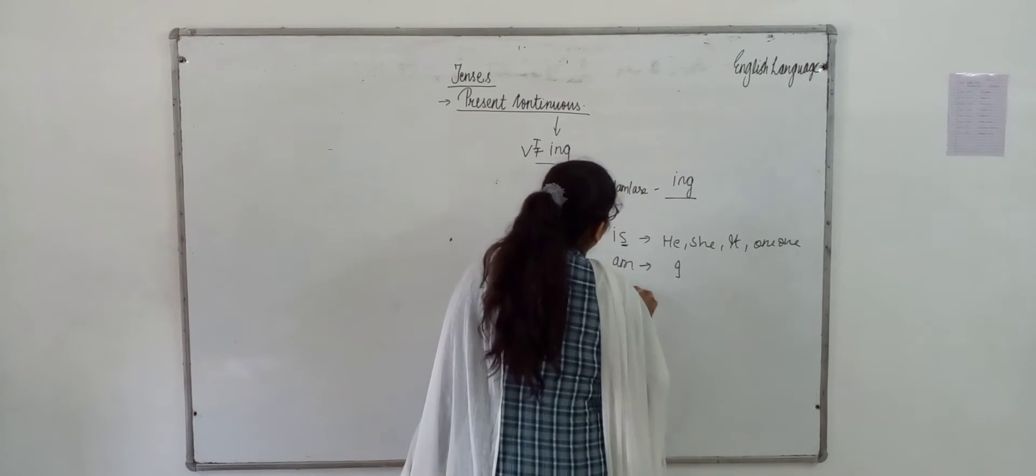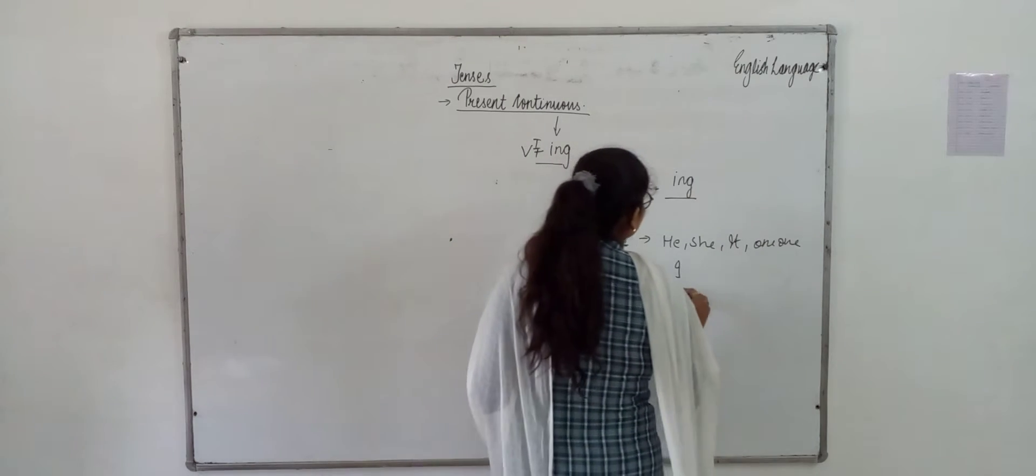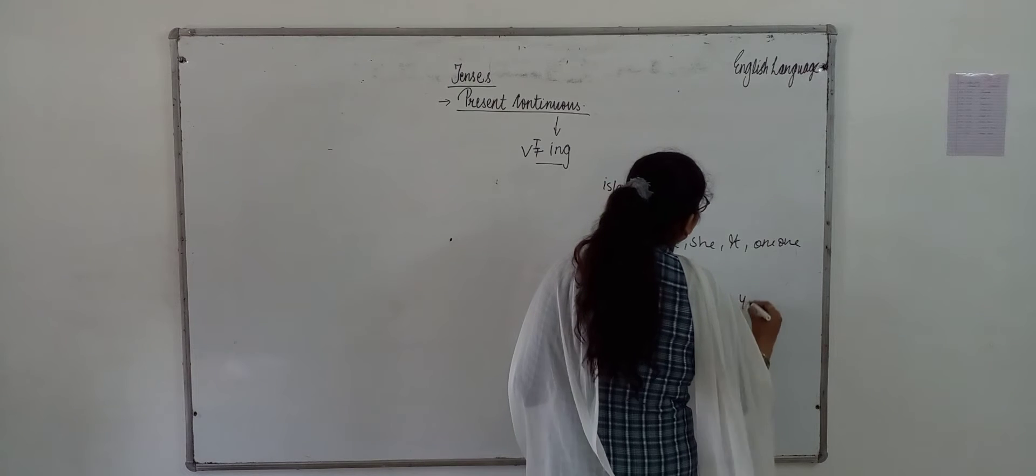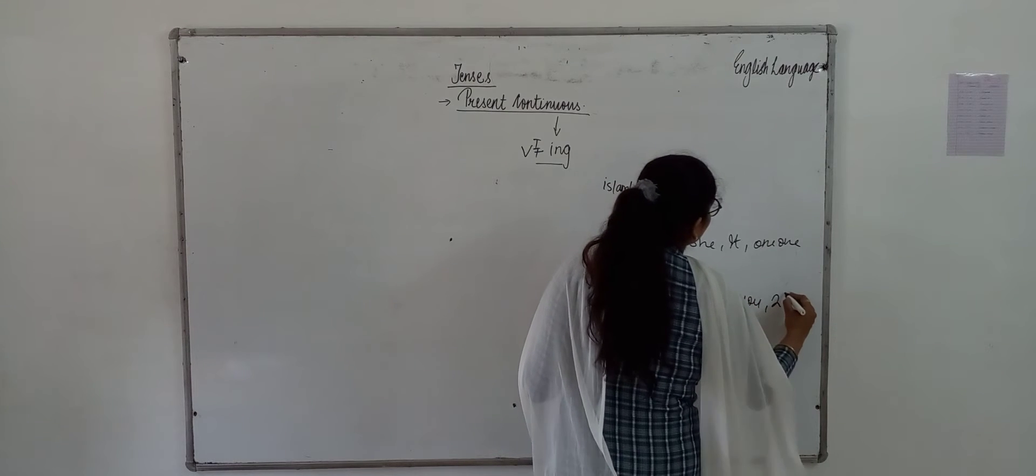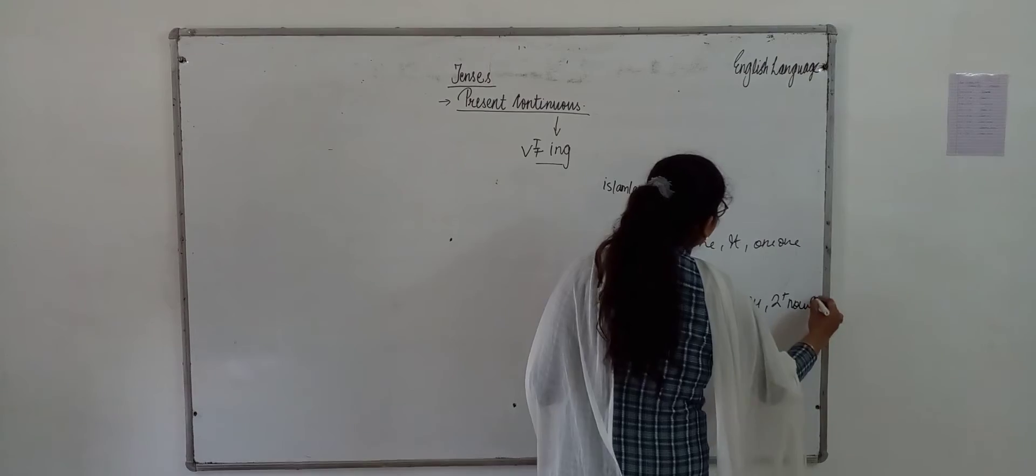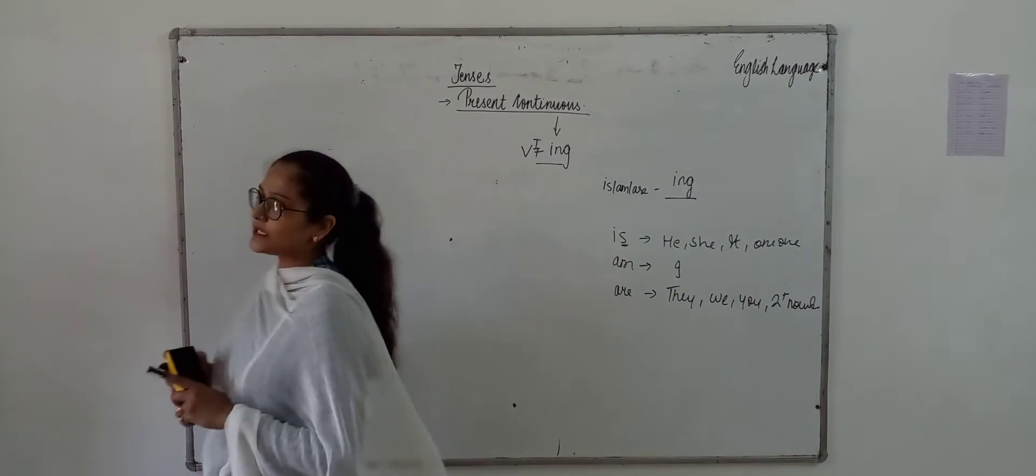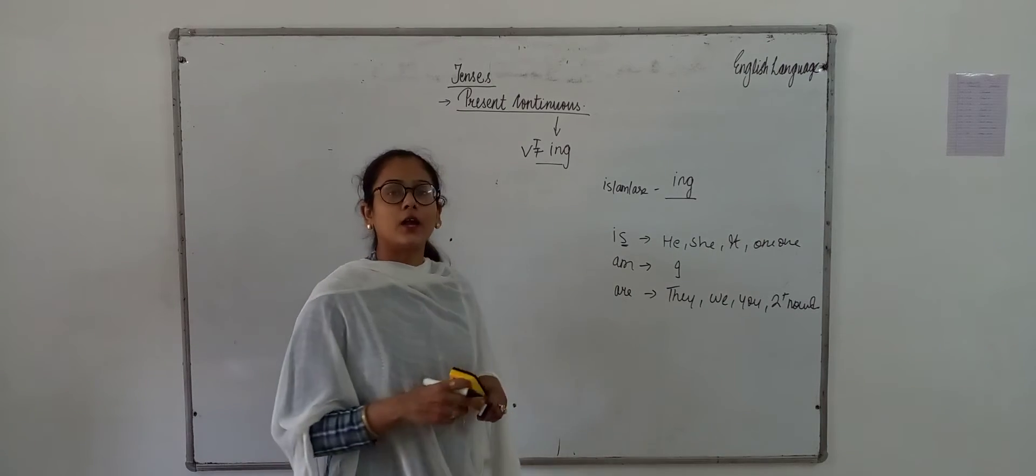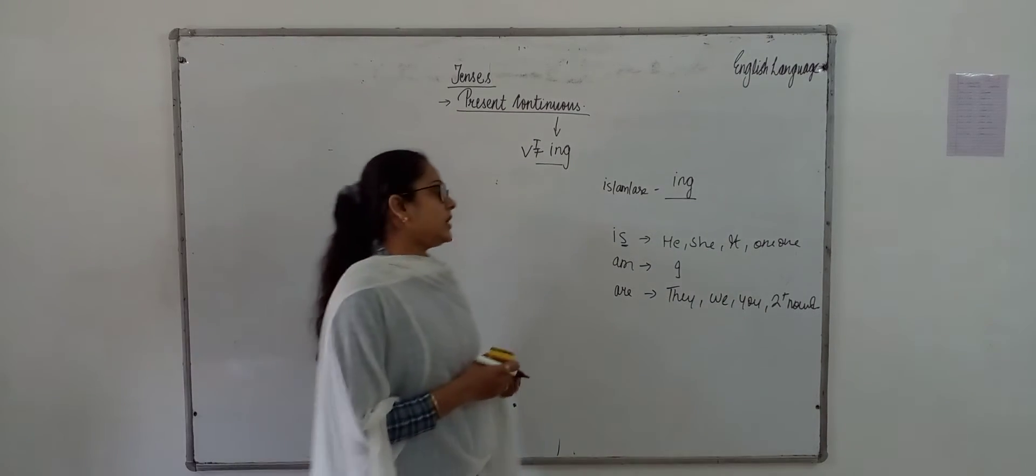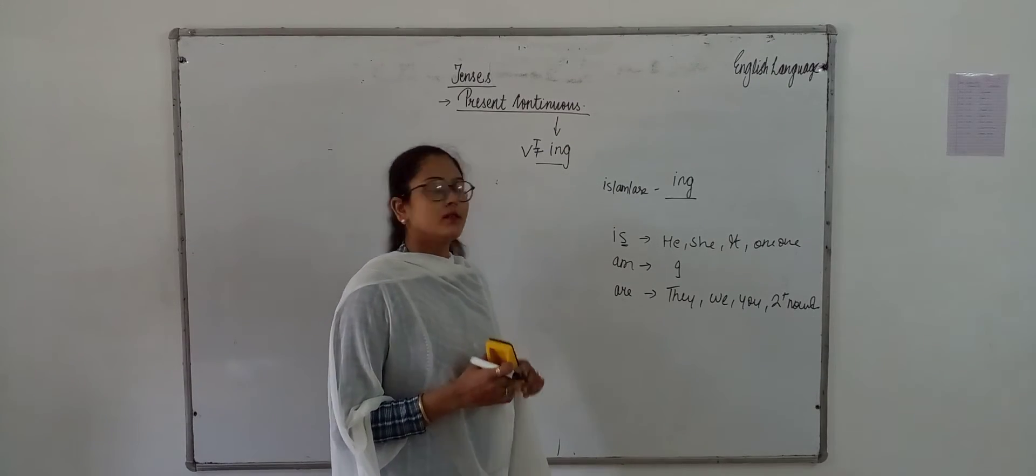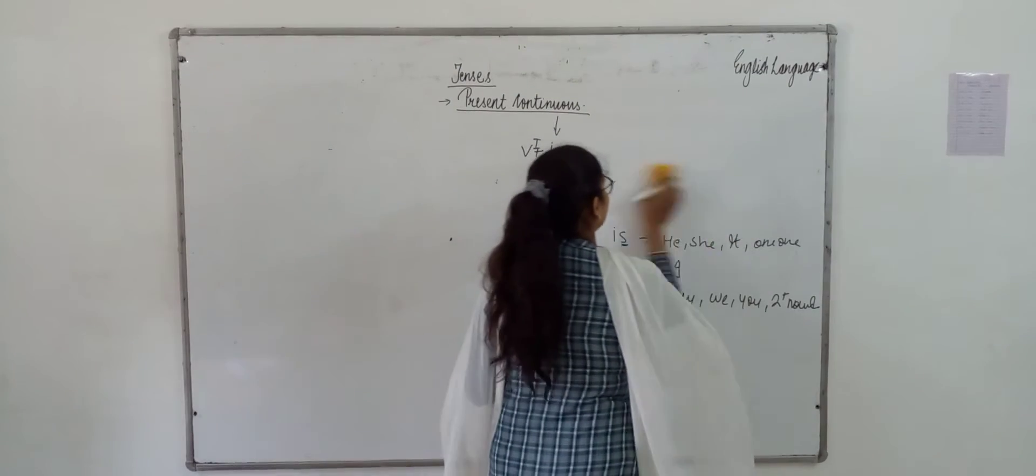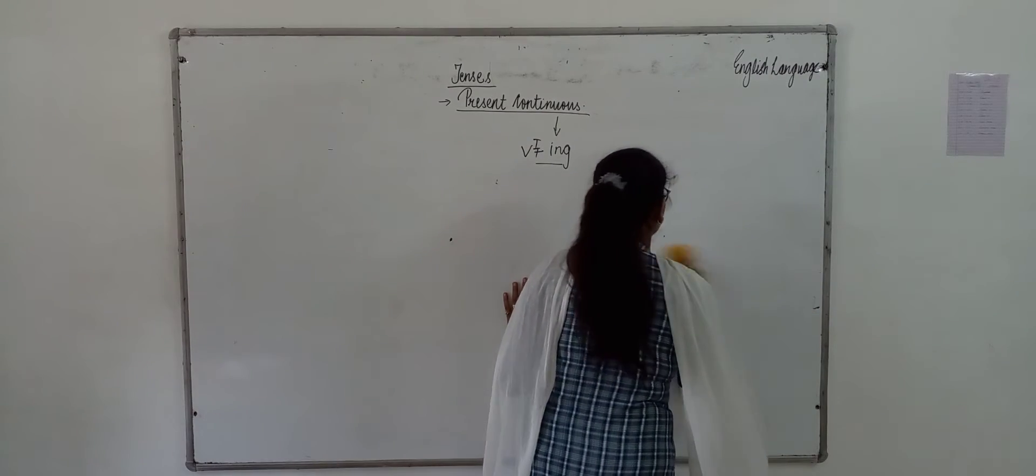And are we use with the plural subject, just as they, we, you and two or two plus nouns. Two or more than two nouns. So, we will use is with singular subject, am with I, and are with they, we, you and two plus nouns. Means two or more than two nouns.